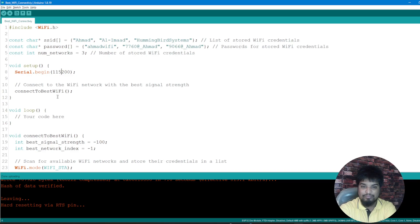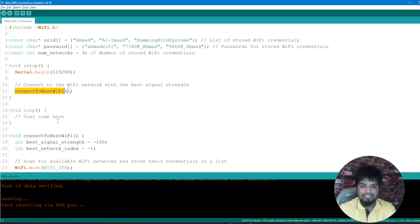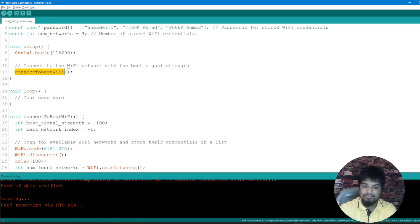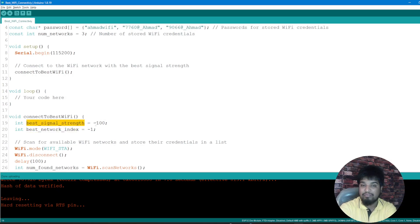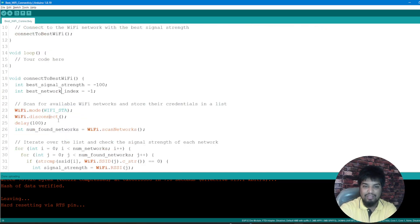So the number of networks are three out here. Starting the serial communication is 115200. I'm calling one function here, that is invoking one function called connectToBestWiFi which is right here. So here I'm defining two things, that is two integers: one is the best signal strength, another one is the best network index. So the best signal strength is like given a value of minus 100 and the best network index value of minus one.